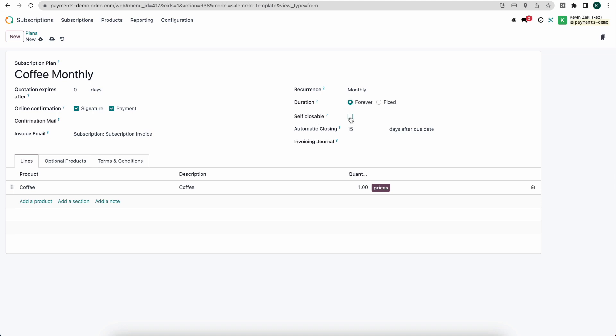Here we can select self closable and this will allow them to close out their subscription inside of their subscription portion of their customer portal. We can automatically close our subscription after 15 days if the payment is not received or we can change it to any time we want. Maybe it's just one day after no payment we close it or we give them some sort of grace period.